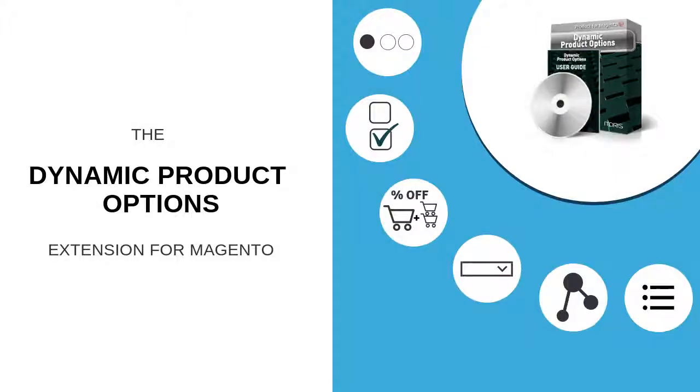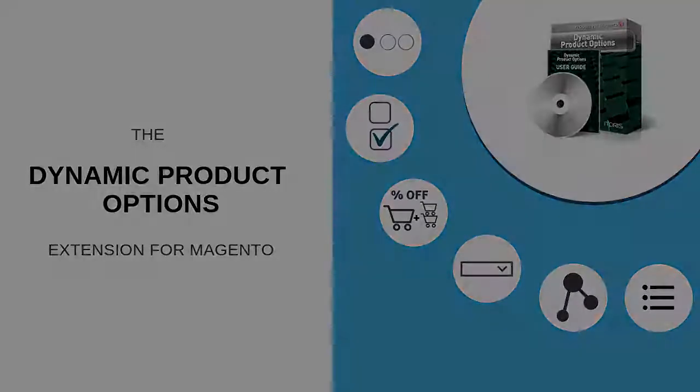Thank you for choosing the Dynamic Product Options extension for Magento. If you have any further questions, please visit our website www.autoris.com. Join our social networks, give a thumb up if you like our videos and subscribe to the official channel. Thank you.